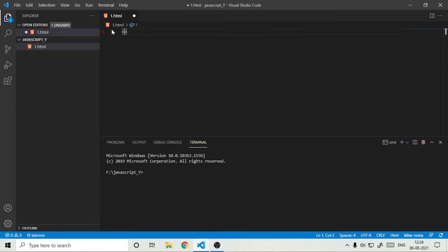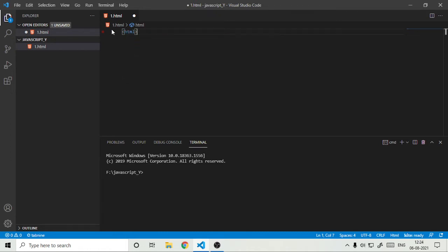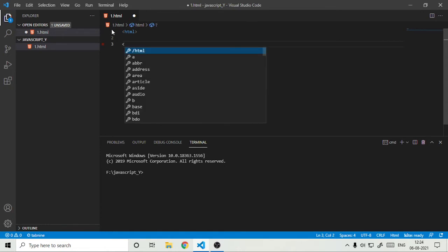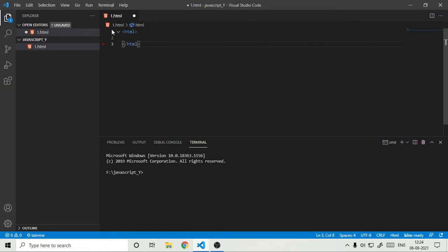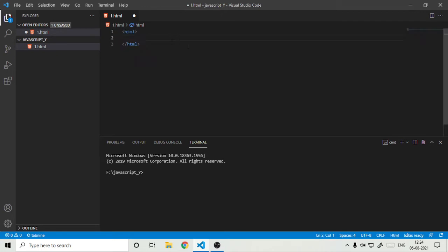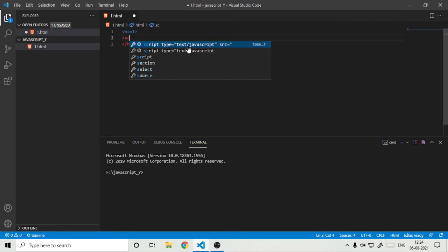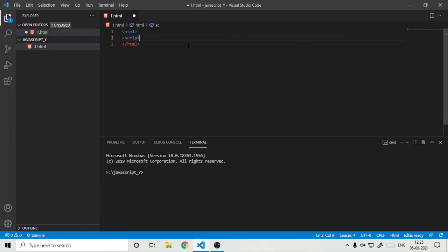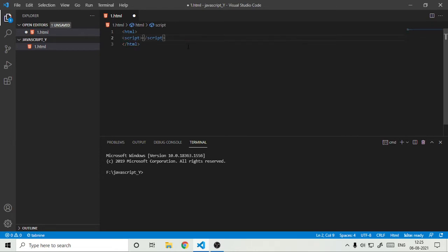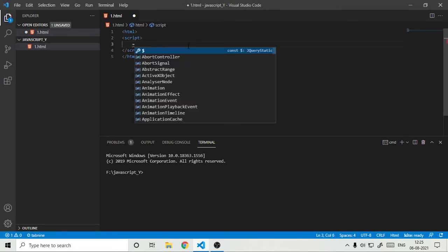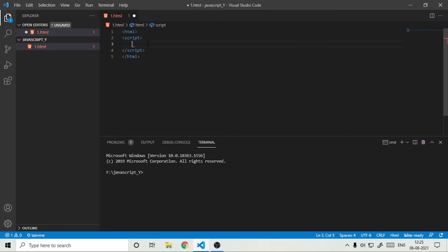So first let us start with the HTML basic code. And if you don't know HTML, I will also start an HTML series. This is the basic code of the HTML. And to run the JavaScript there is a thing called script. So what is script? Script is used to run JavaScript. So right here where I have typed, the equal to where the code will come.